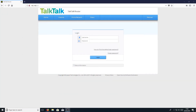In today's video, I will be showing you how to change your TalkTalk router Wi-Fi name. This will make life a lot easier when connecting to your Wi-Fi, as you will be able to see it straight away because it will have the name of your choice, and no longer all these random letters and numbers.